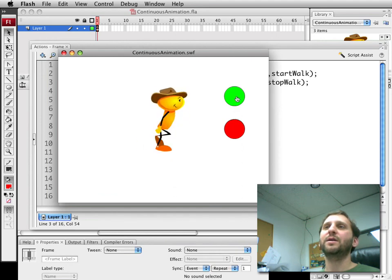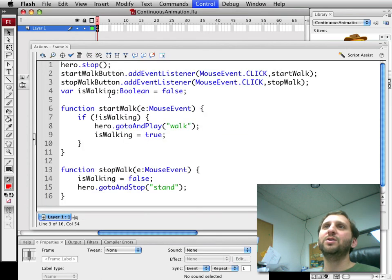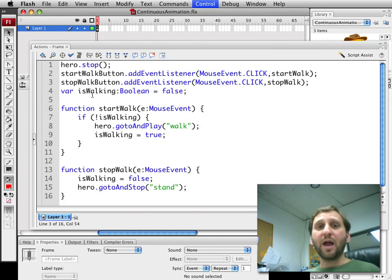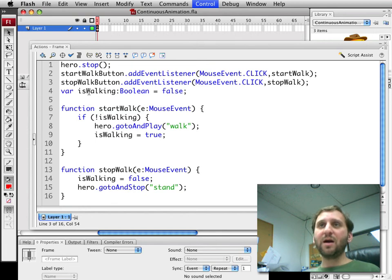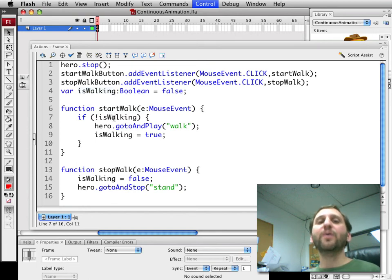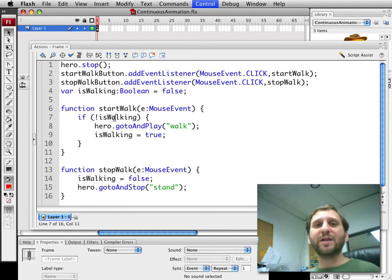So now you can see how that works. Basically there are a lot of different ways you can do it. Like for instance I could have cheated here and gone ahead and just instead of checking isWalking we could actually look to the current frame of the movie clip and see if it's past frame 1. But what happens if it gets more complex.